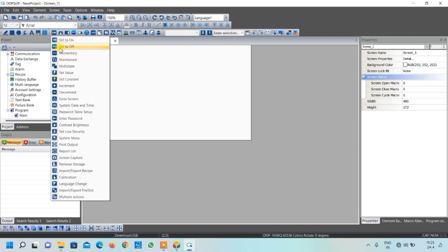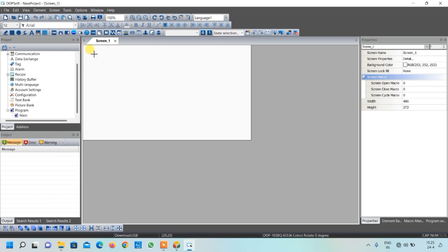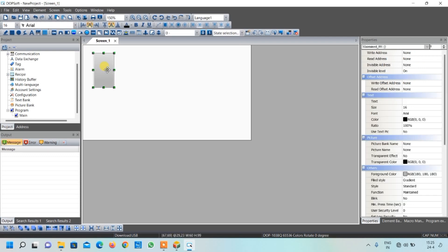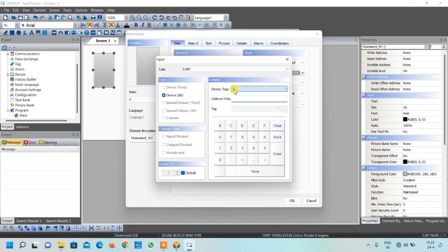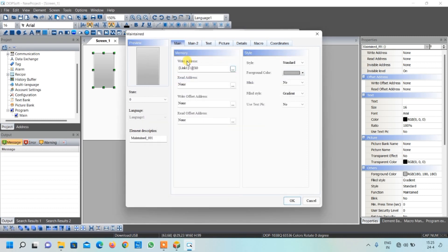To create the start/stop button, select 'Maintain' and draw a rectangular box. Double-click it and this dialog box will open. The first step is to write the address - the start/stop button is connected at X0 in the PLC, so select X and 0 and press Enter. This box now represents the X0 terminal of the PLC.